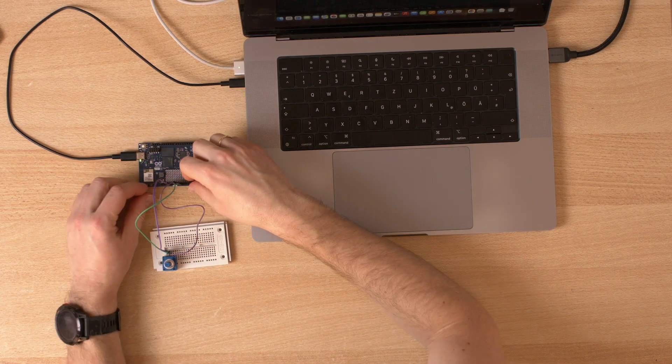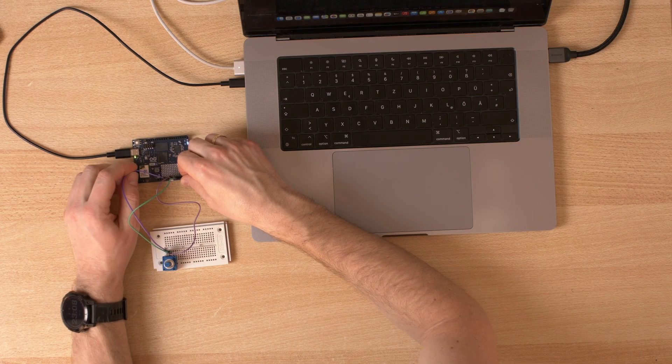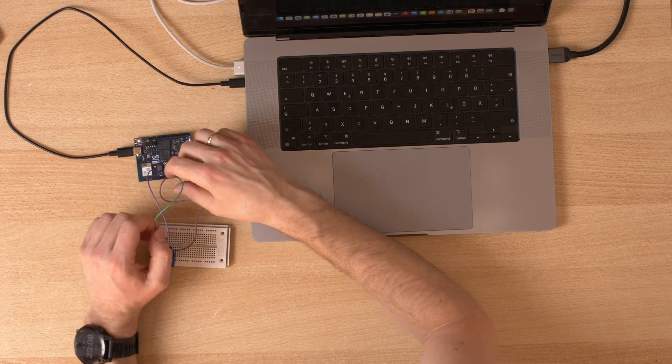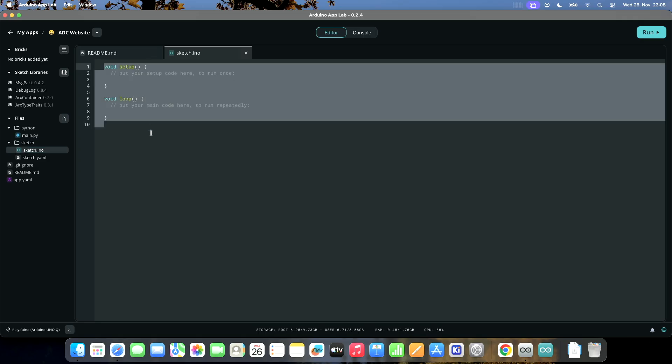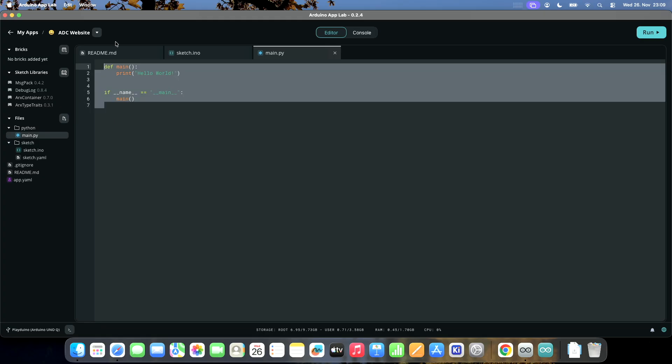I connected my potentiometer to 3.3 volts on one side, ground on the other side, and the output is connected to analog zero. We have sketch.ino — this is what you're already familiar with if you've used Arduino in the past, and it runs on the STM microcontroller on this board. We also have main.py, which is Python code running on the Qualcomm chip that runs Linux on the same board. To display data on the web server, we need the microcontroller to measure the analog voltage, send it to the Linux computer (the Qualcomm chip), and then the Qualcomm chip needs to host the website and update the value.